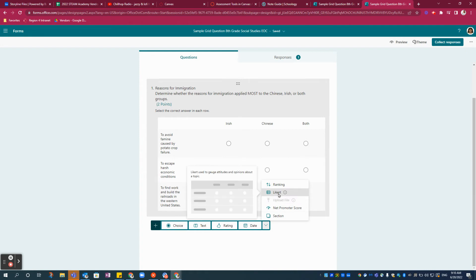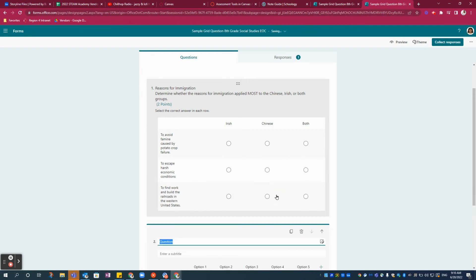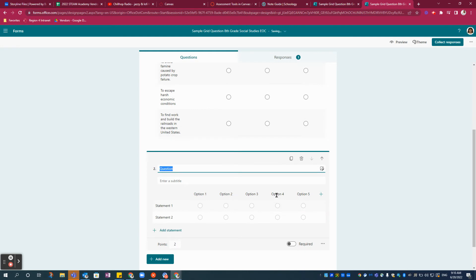Likert is used to gauge attitudes and opinions about a topic. And because typically there's no right or wrong answer for that, that's why you have to go in and grade it yourself.